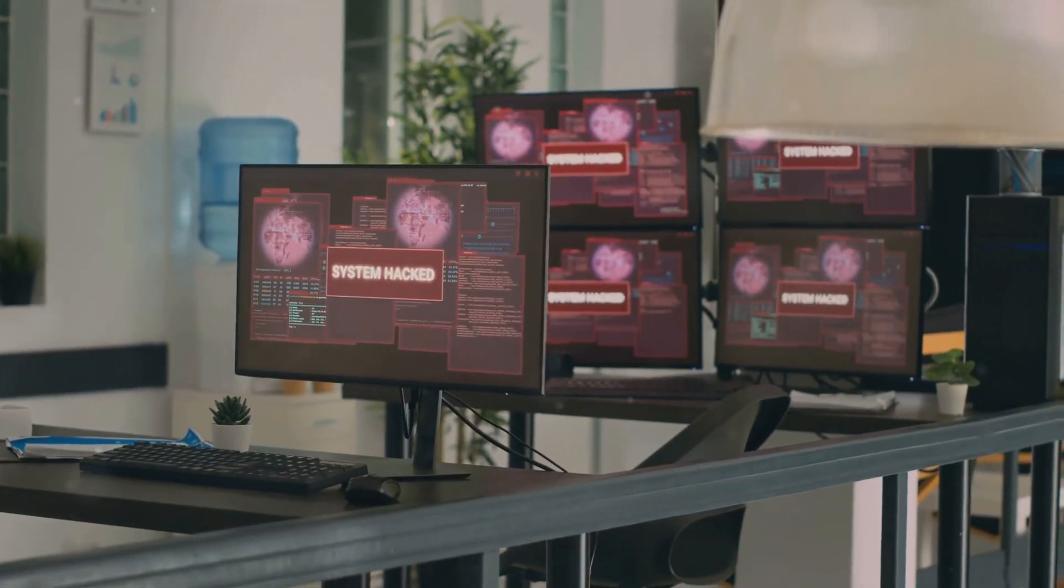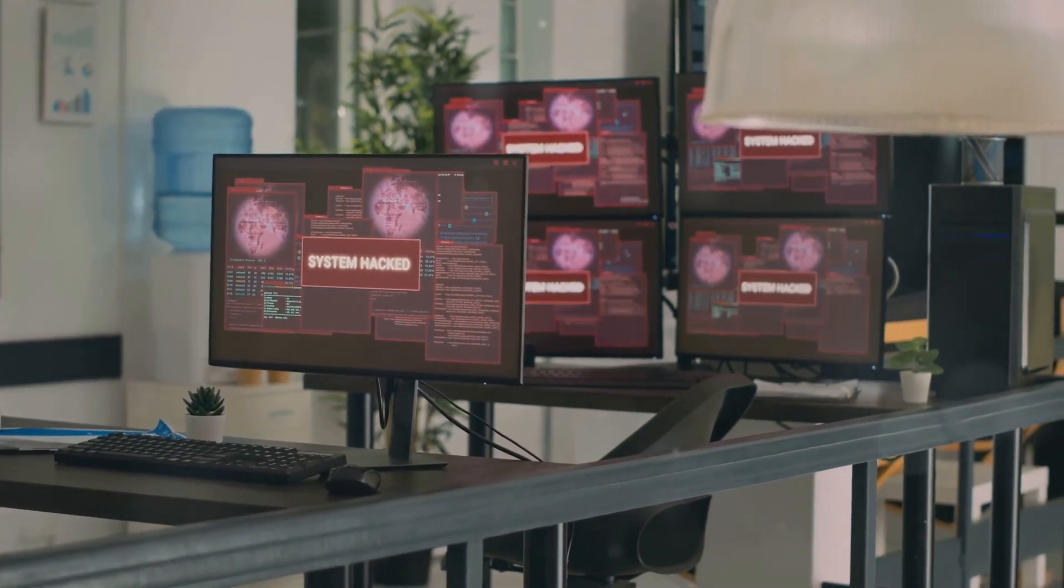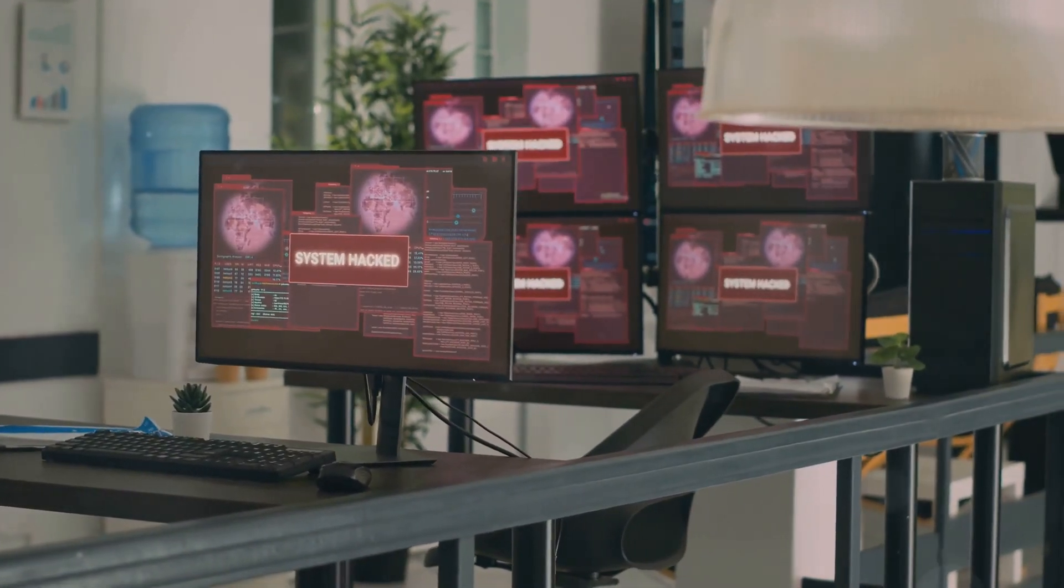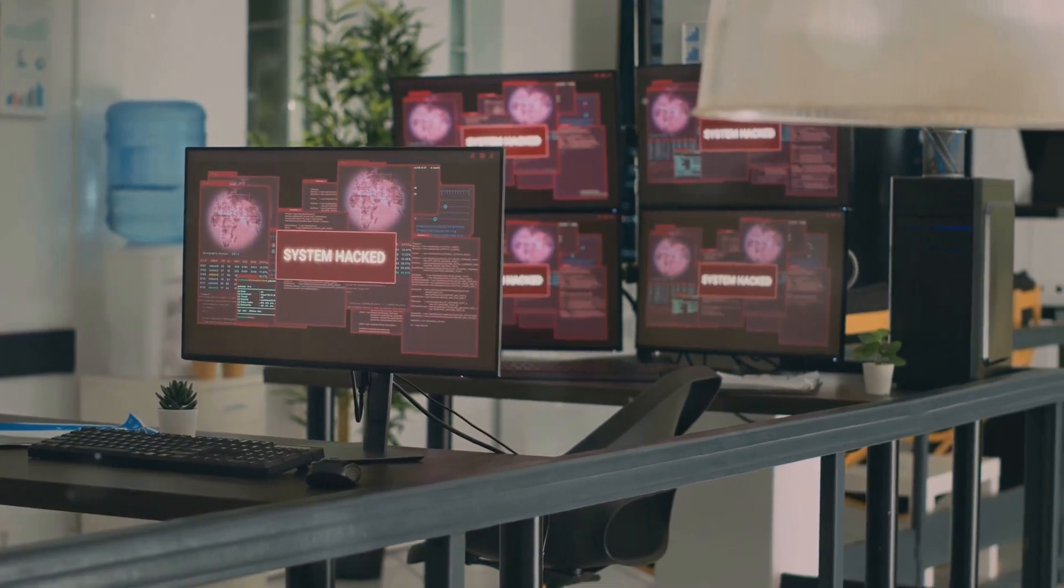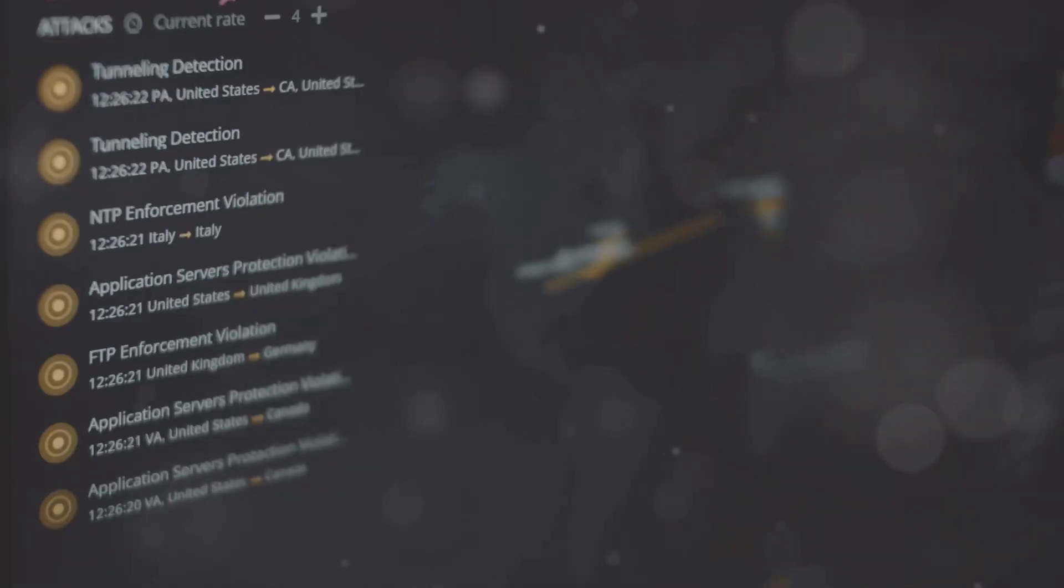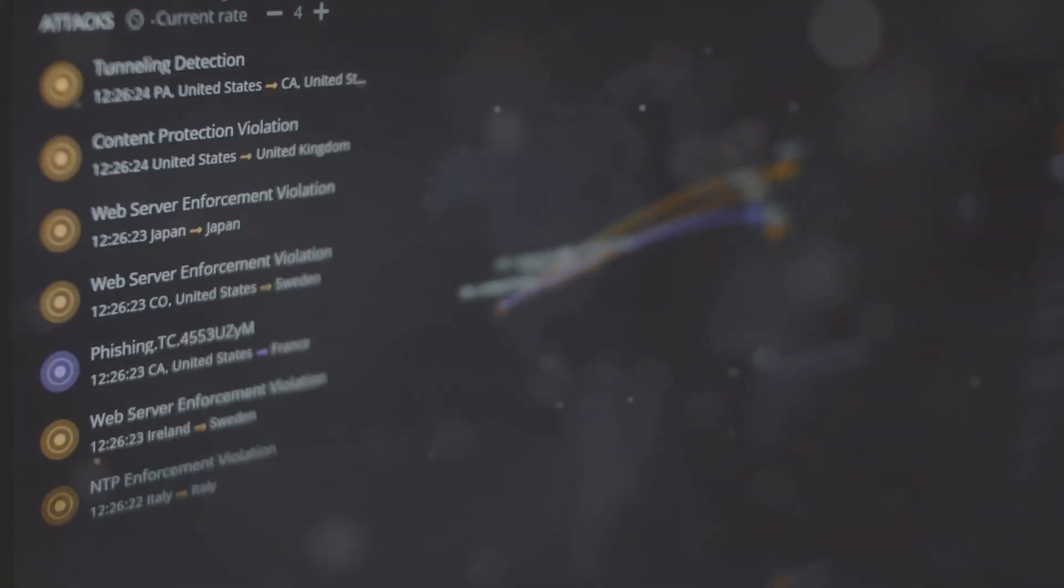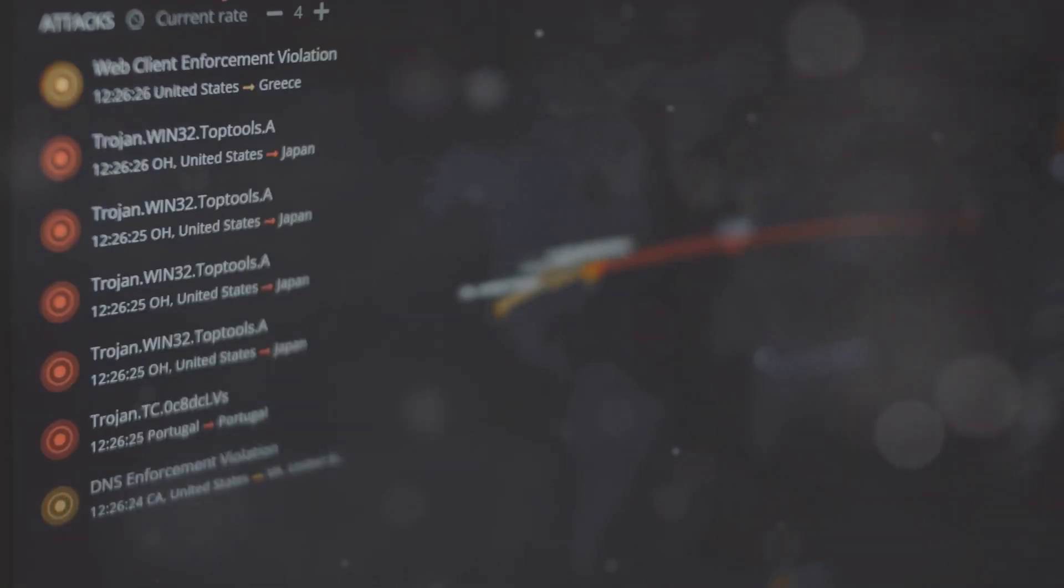The goal here is to create chaos, stop services, and ultimately cost you time and money. Disruption is often the most visible and immediate impact of a security breach.